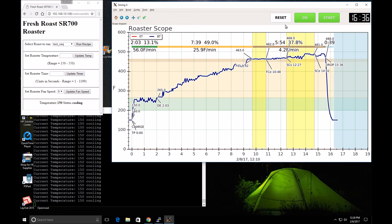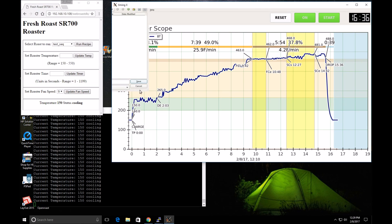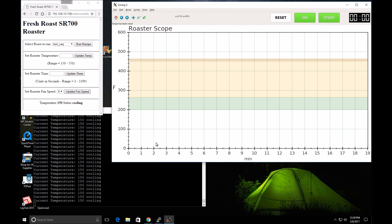If I reset this it'll prompt me to save the changes — this window does work. We'll call this 'French Roast for YouTube'. All right, thanks for watching. That's how you can run artisan with the Fresh Roast SR700 roaster using the internal temperature probe hooked to artisan.